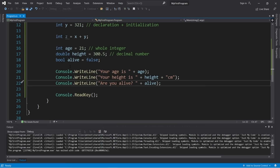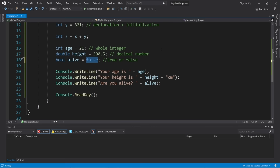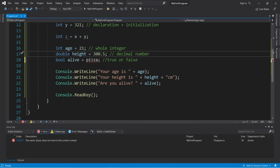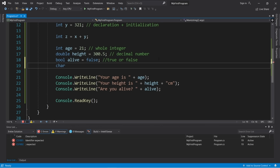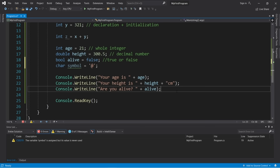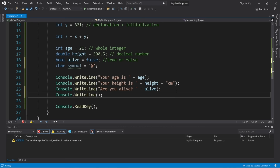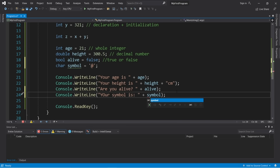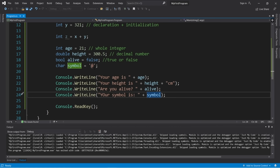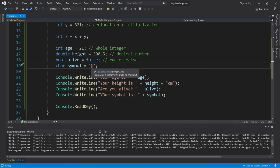A boolean variable can only be true or false — you can't shove a pizza into a boolean. Next, the char data type represents a single character. Declare it as: char symbol = '@'. Place the value within single quotes. If you try to add more than one character in a char, you'll get an error.